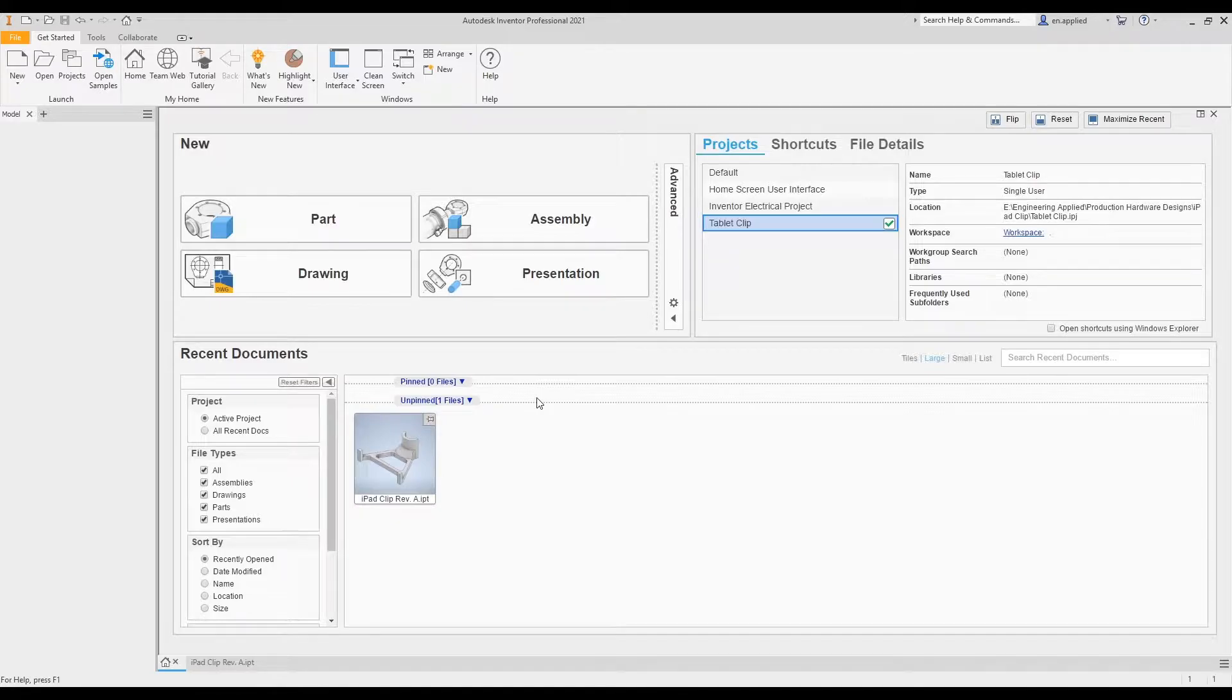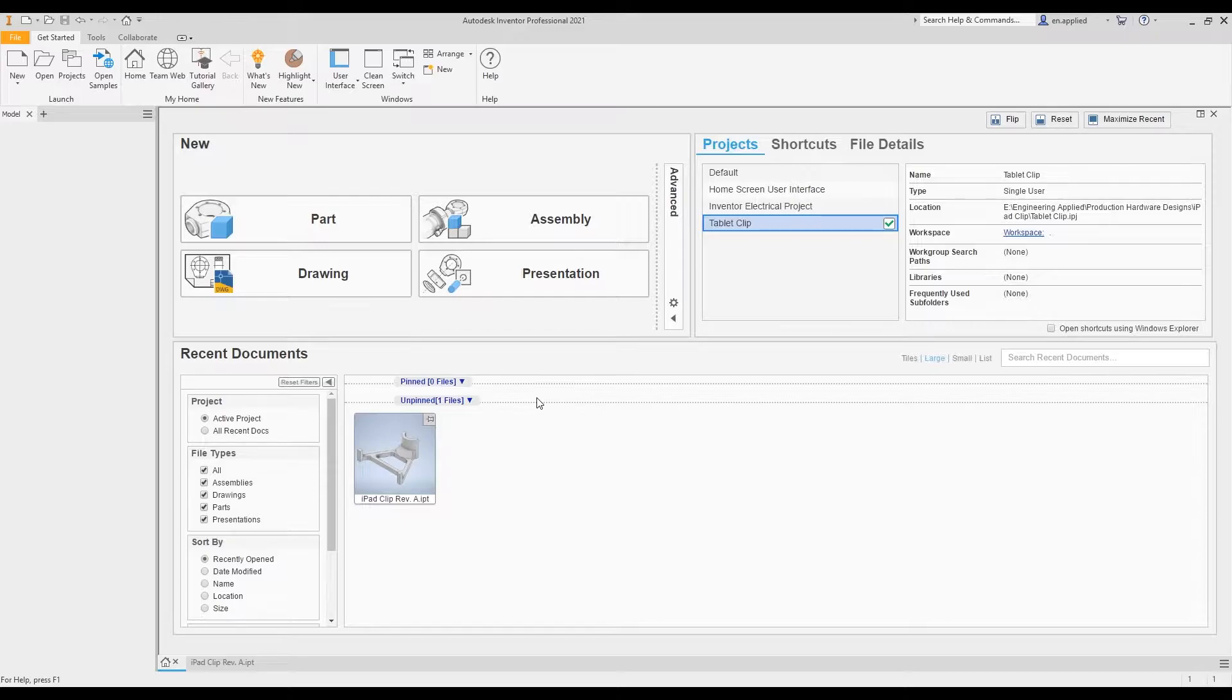When you first open up this home screen, it can be a little overwhelming. There's a lot of stuff happening here, but it's really not too bad once you have a basic understanding of how this is partitioned.